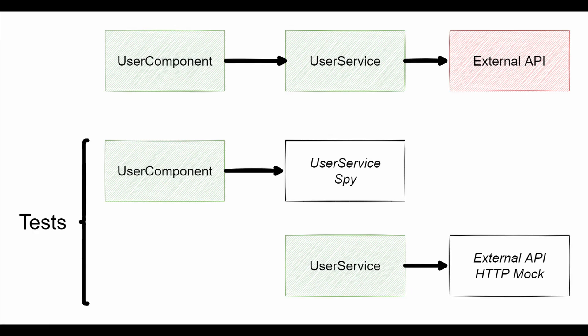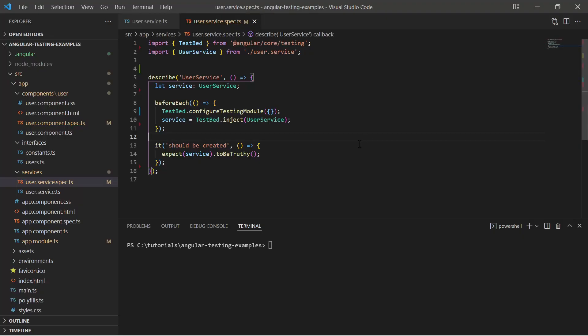Of course, the user data must be mocked and provided by a spy. Every test should be isolated and independent of any external API and any other component within the Angular web app. For that I will use the HTTP client testing module to mock the external API and use Jasmine spies to isolate the user component from the service component.